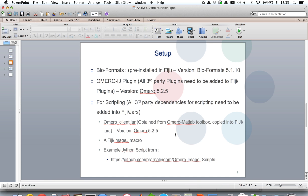That completes this brief demonstration of Fiji-OMERO integration in the batch analysis workflow. Thank you.